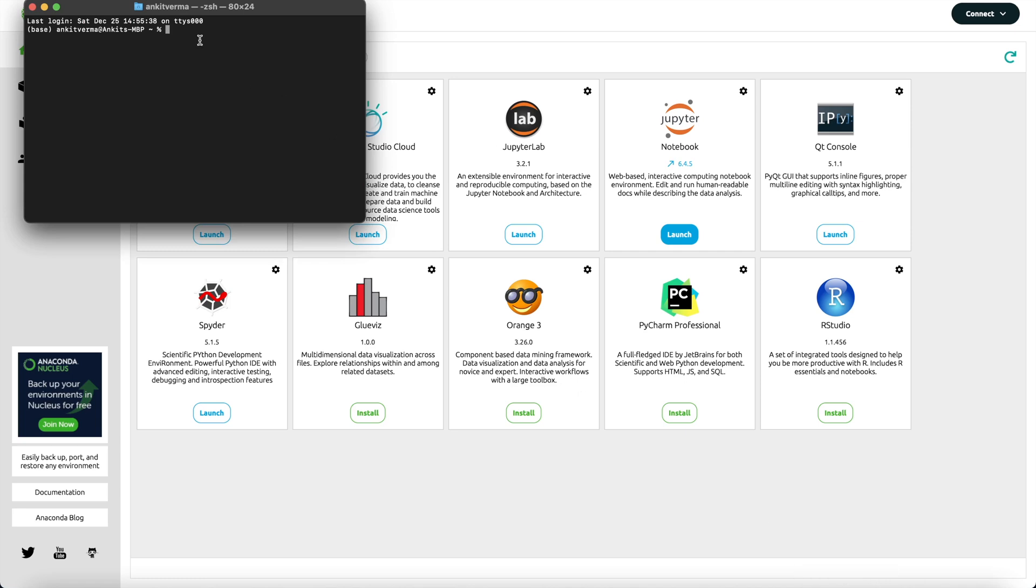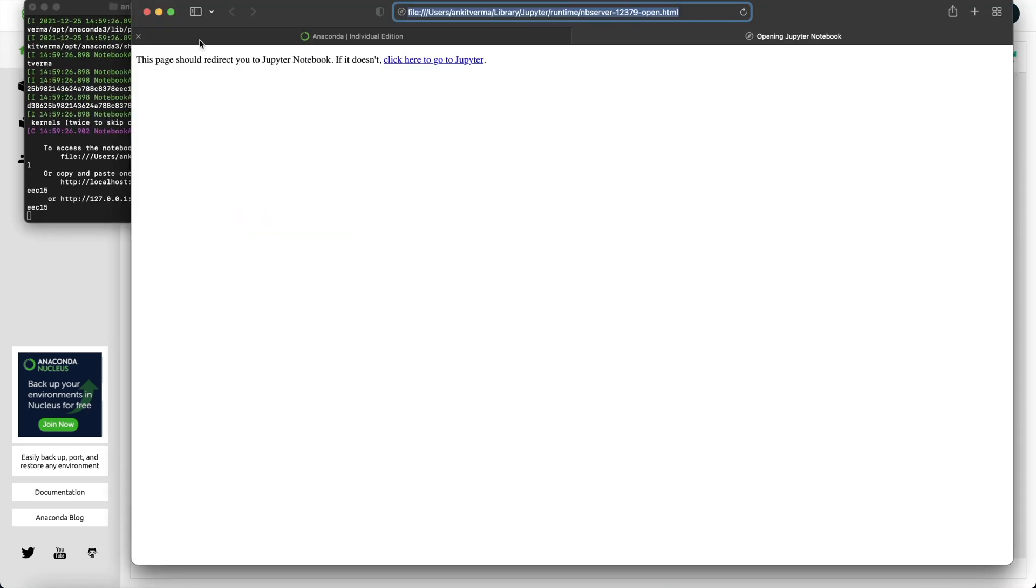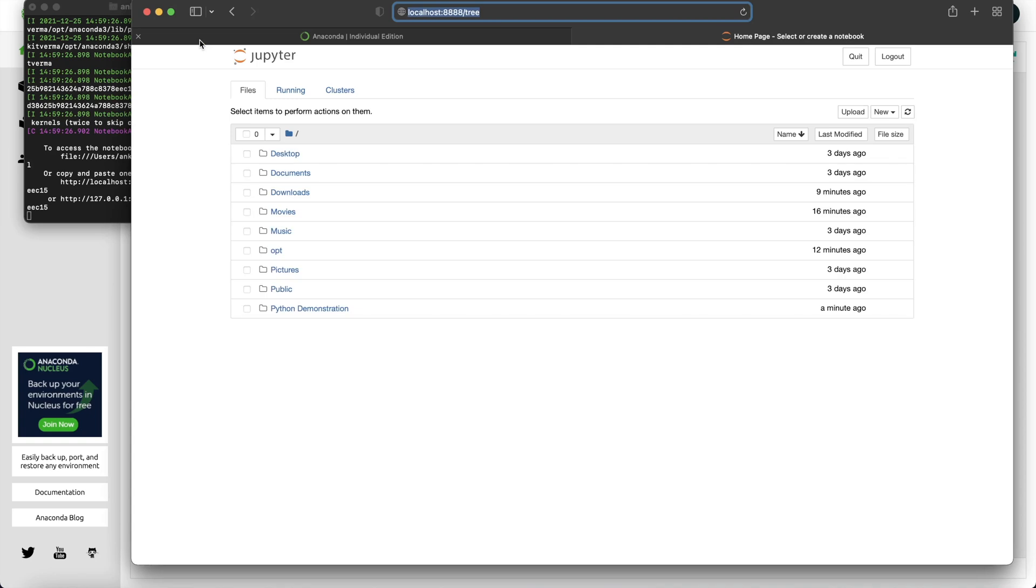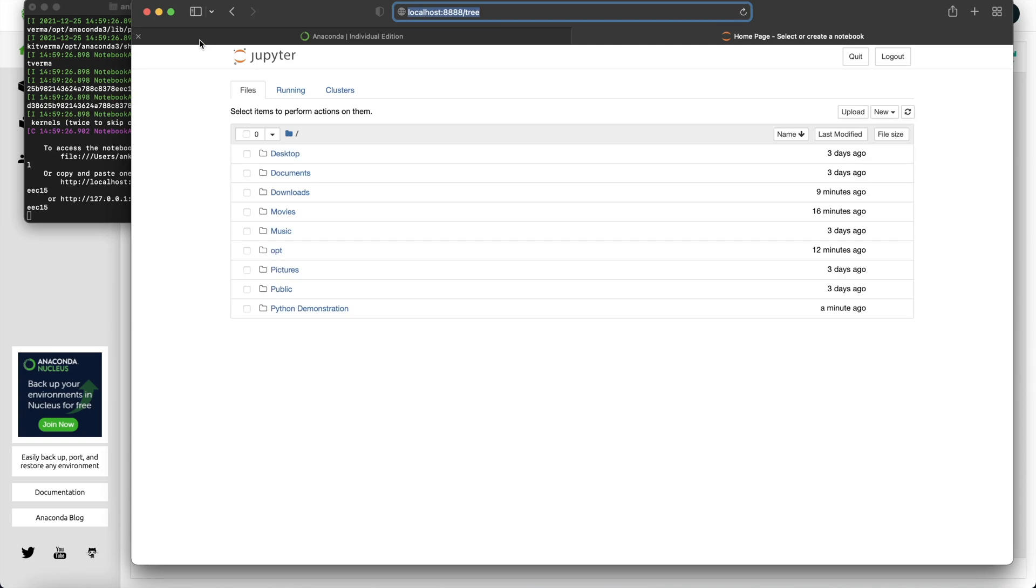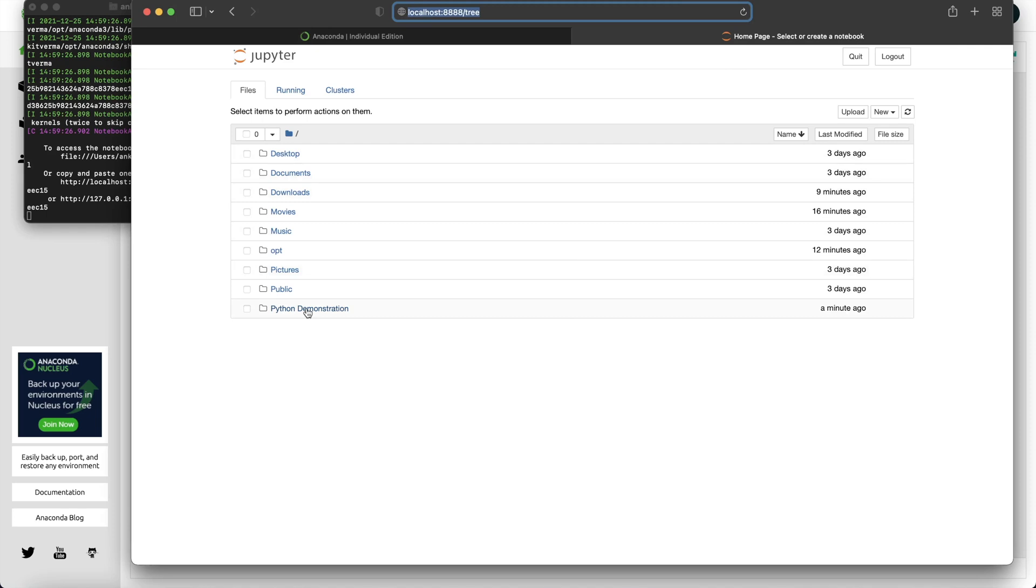And once it's open, all you need to do is type Jupyter Notebook. Mind the spelling, Jupyter is J-U-P-Y-T-E-R, space, N-O-T-E-B-O-O-K, notebook, and just click enter or return key. Once you do this, it is basically doing the same thing. So you see, it will take you to the same home page and all you need to do is just start with your work.